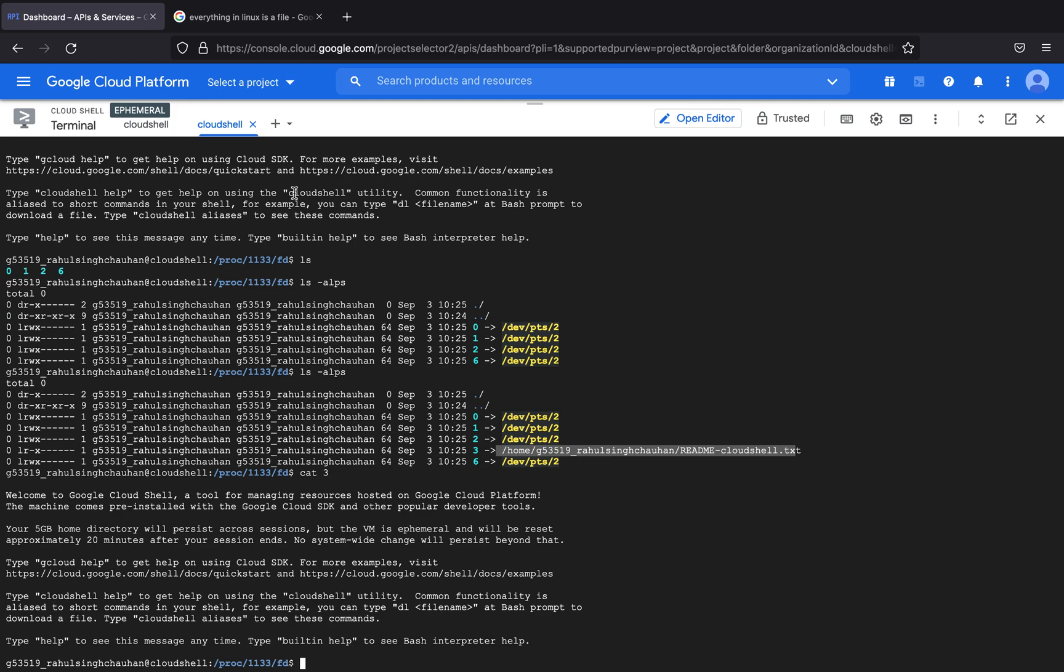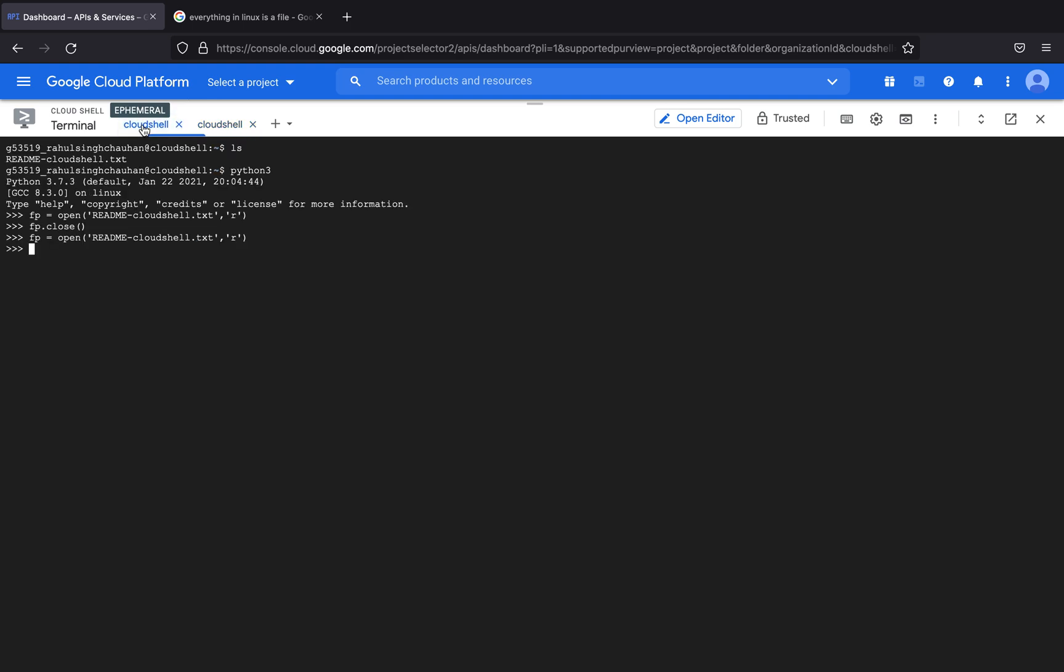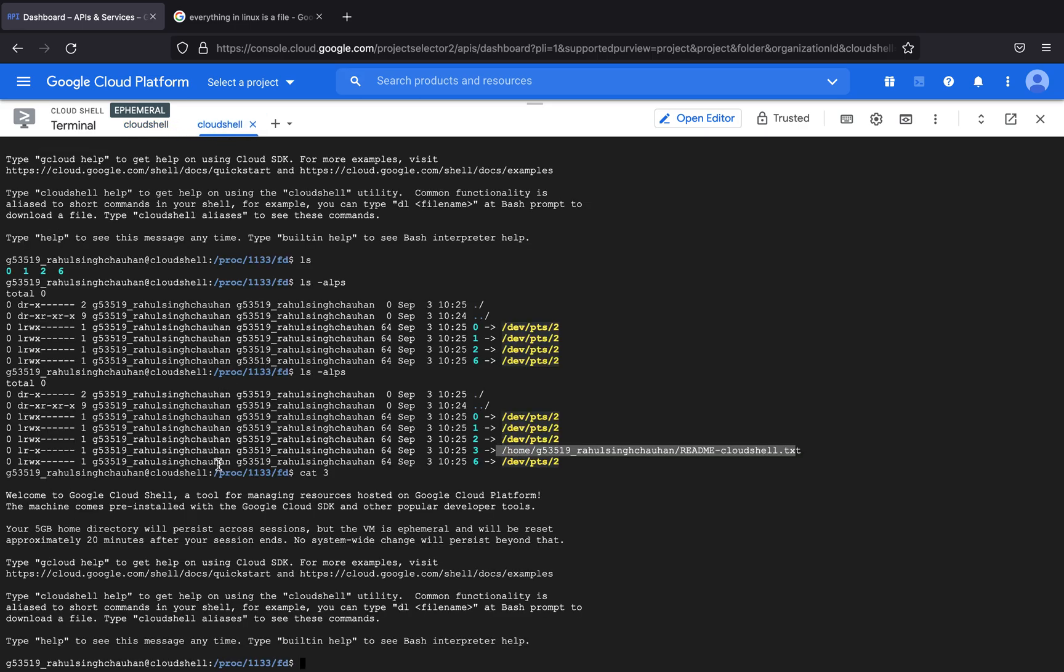So this is the thing with file pointers and why it is necessary to close file pointers. Now try to grasp this with the help of a scenario. For example you are the root user and this file contains credentials. You try to open the credentials, you view it but you forgot to close it. Now if you have forgotten to close it, what a user could do is if he has access to the proc directory, he could easily go in here and he could view your shadow file.